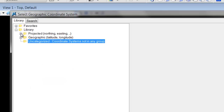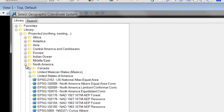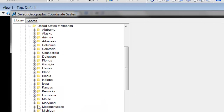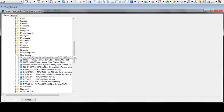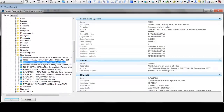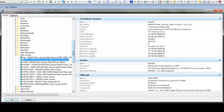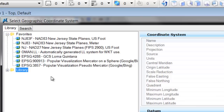I recommend, if you have a state that you're working in, that you pick the local one. For the state of New Jersey, we are going to browse down to Projected, Northern and Eastings, North America, United States of America, New Jersey. And we have NAD 27, NAD 83, and you have US feet or meters. You will say Add to Favorites, and then this will appear within your favorite list of common coordinate systems that you work with.